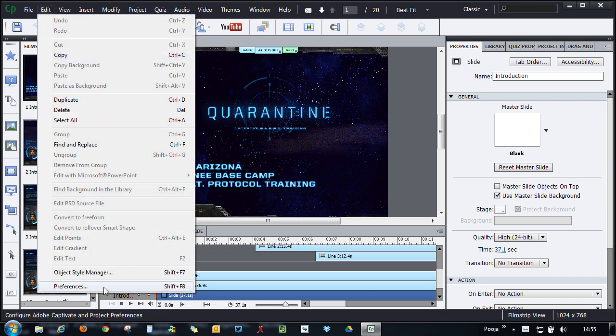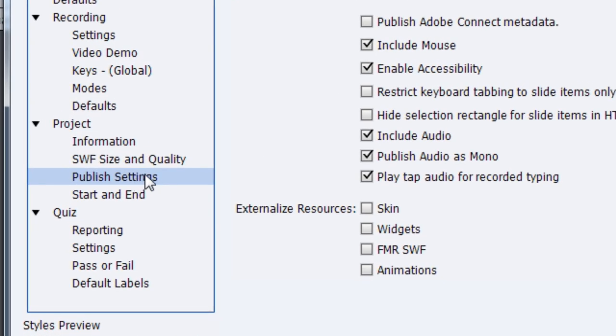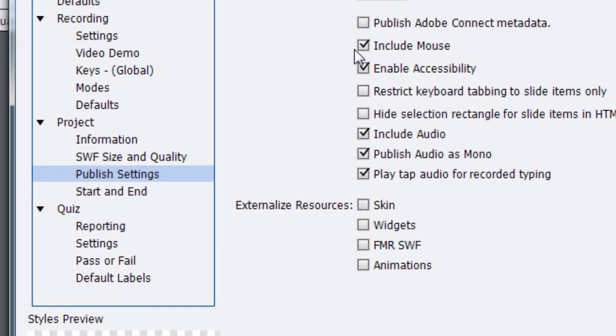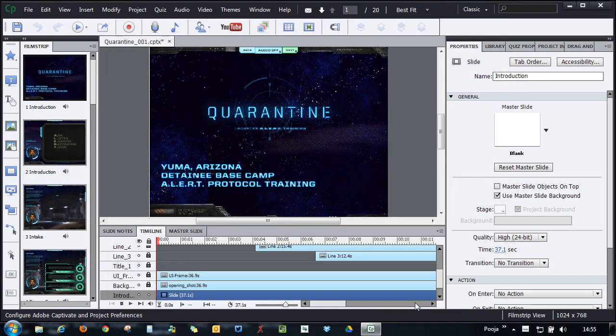Click Edit Preferences and go to the Publish Settings. Here, make sure enable accessibility option is checked. Once you are done with that, we have the course accessible.